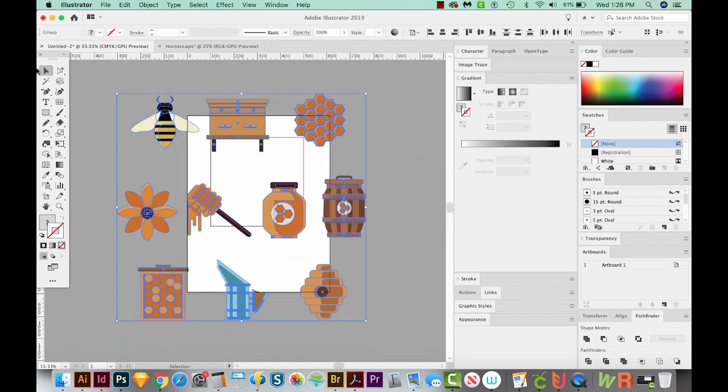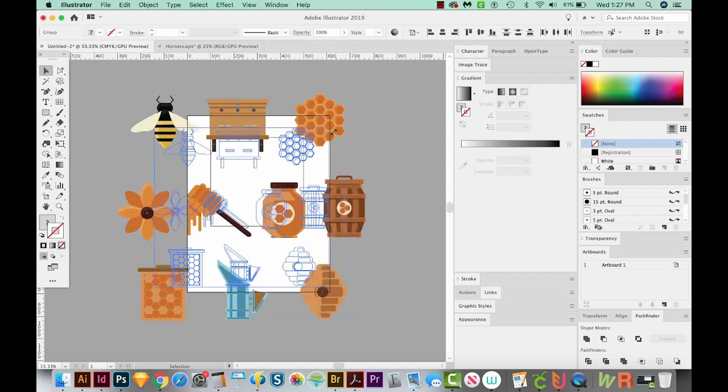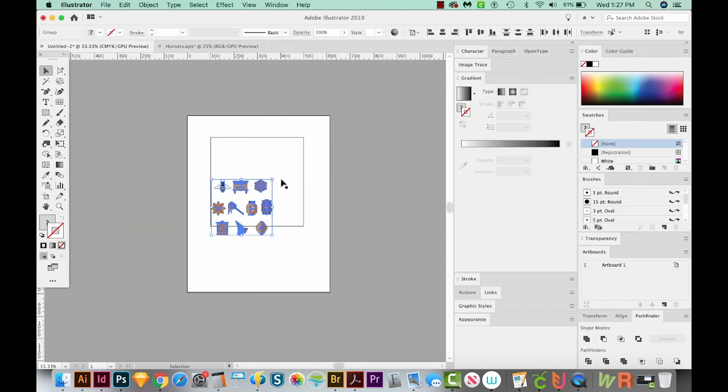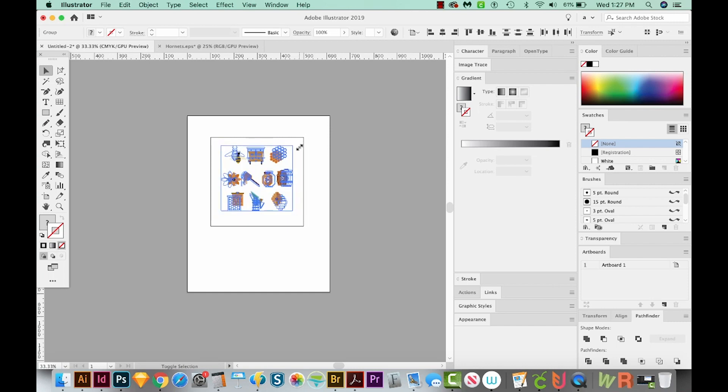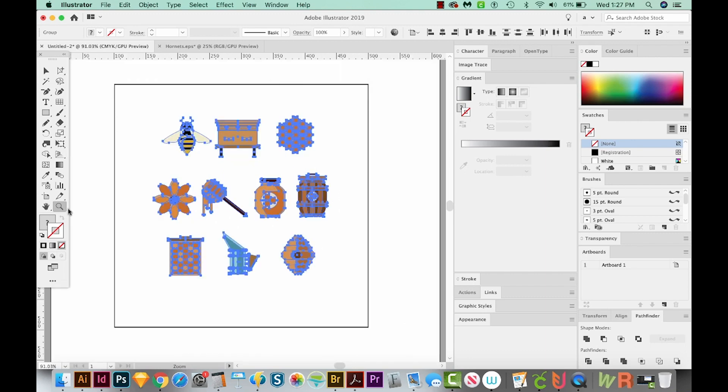Okay, I'm going to CMD minus to zoom out. Then I'll hit V on my keyboard to get to my Selection tool. I'll get on a corner and hold SHIFT and OPTION and just resize these, SHIFT and ALT on a PC. Okay, and I want them about this size.